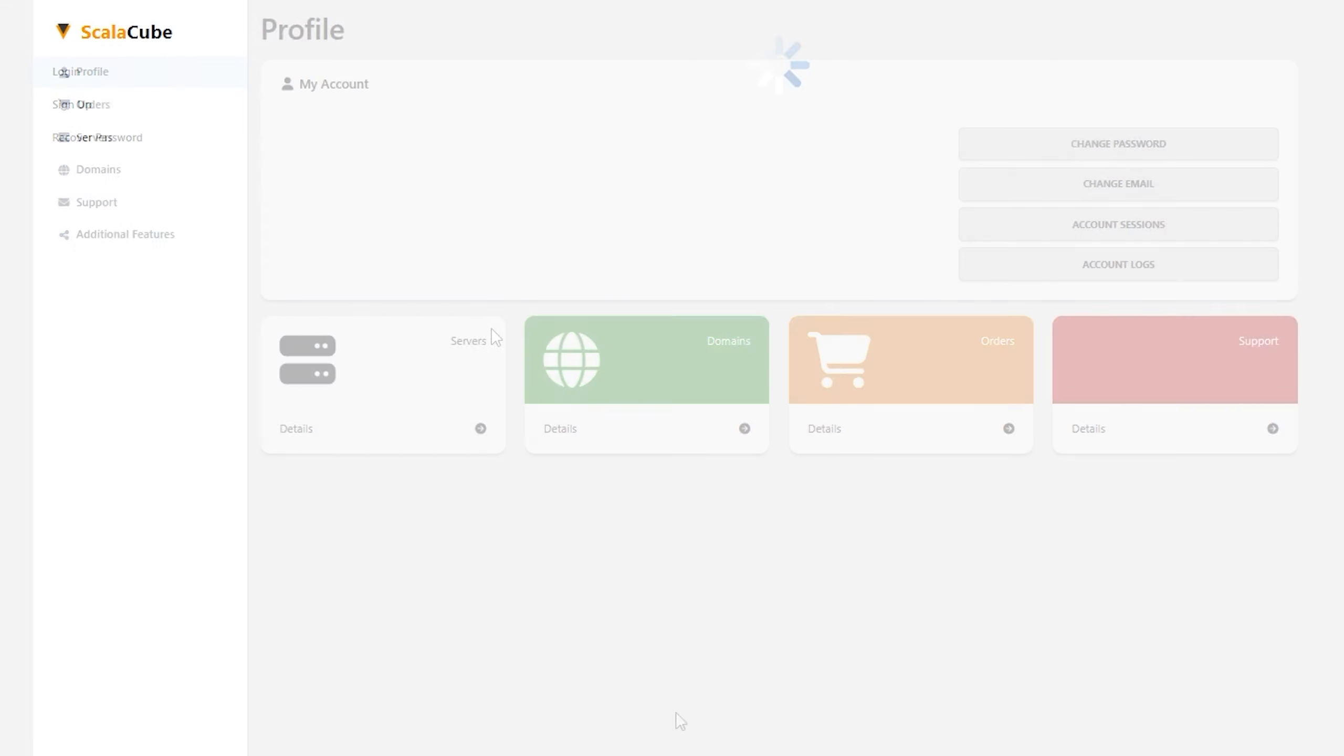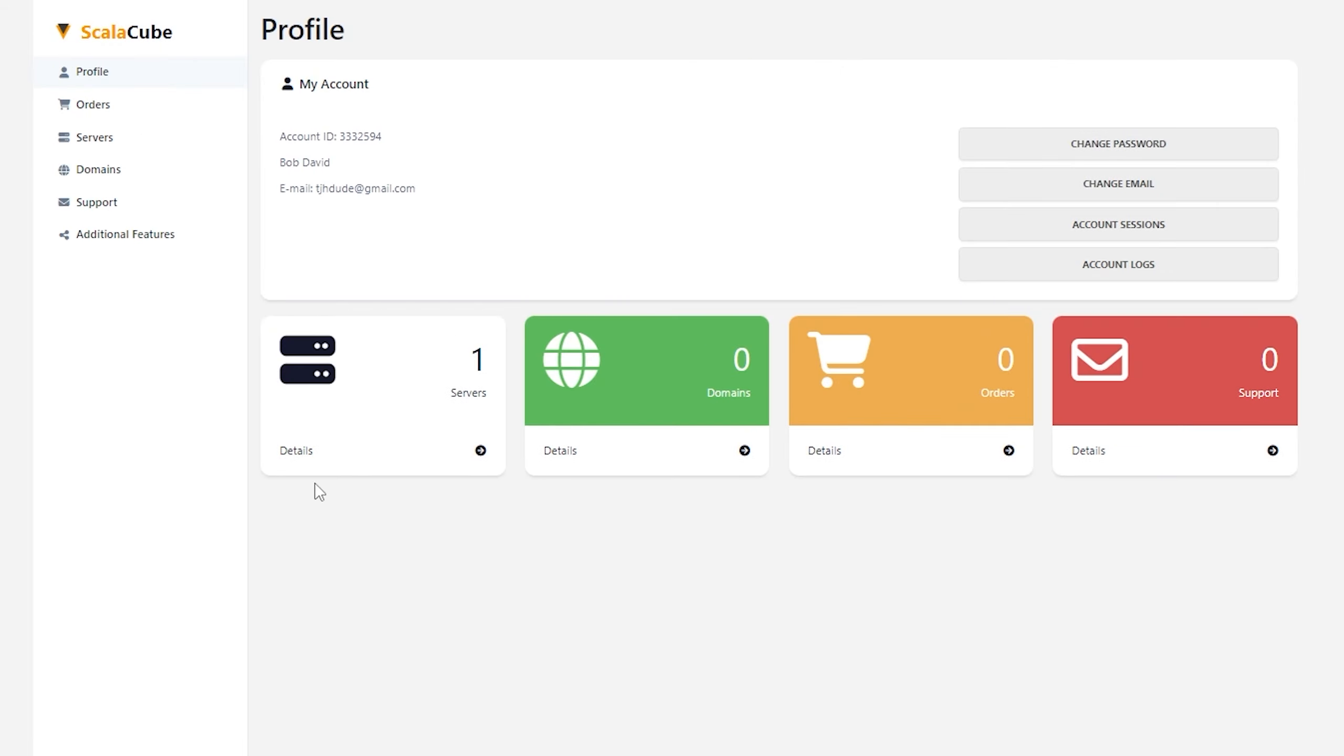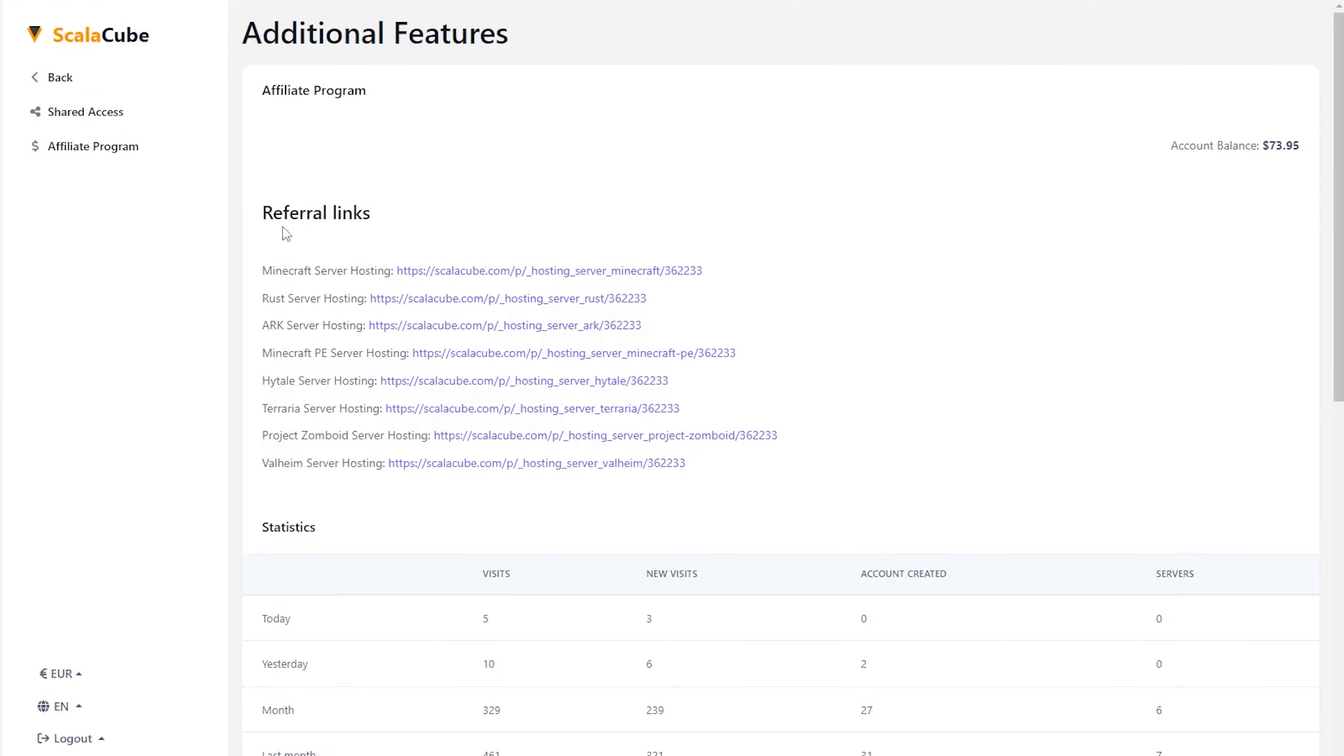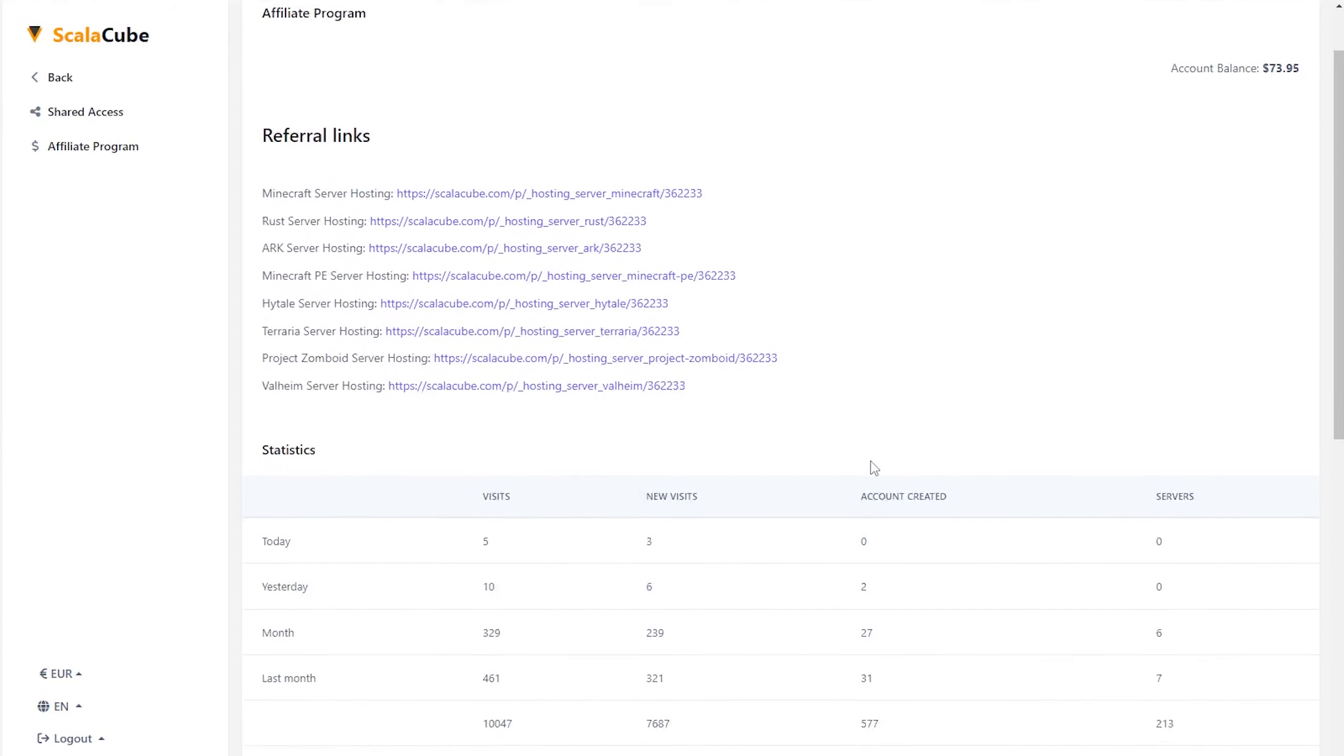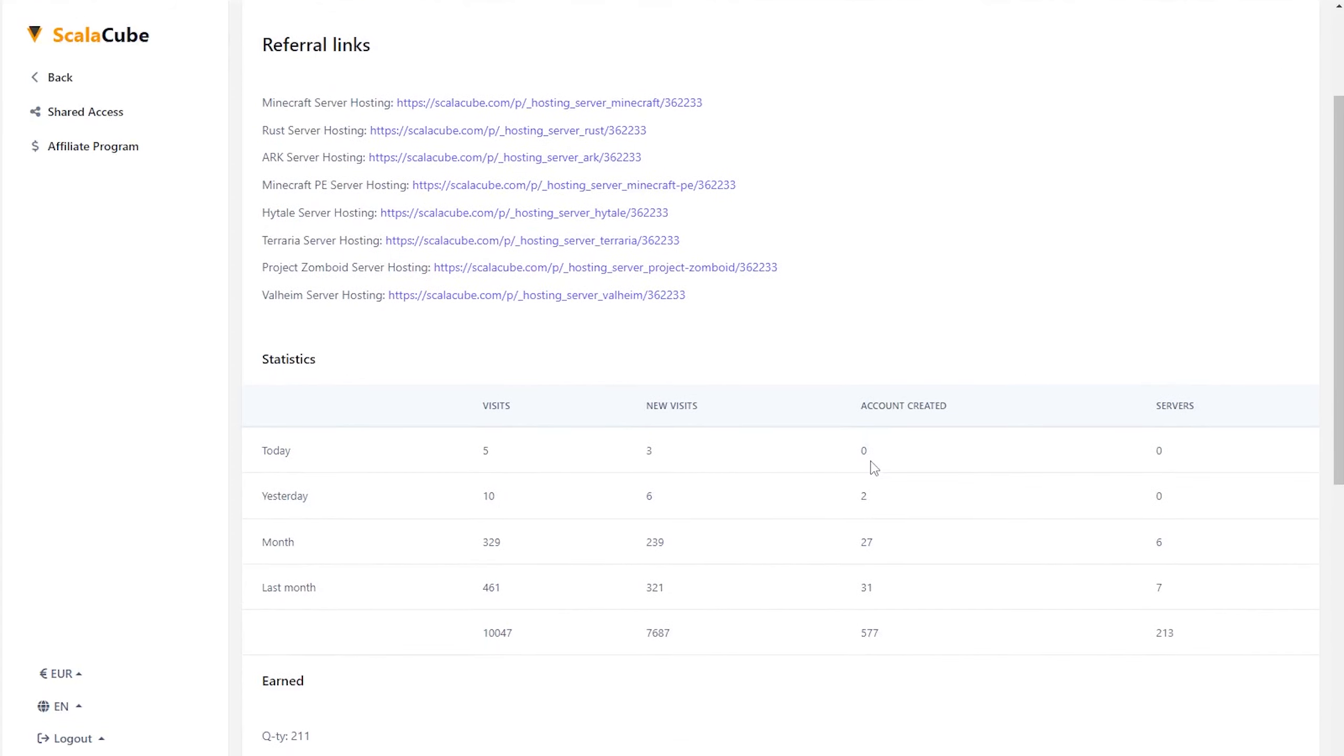If you have an account, you already have an affiliate link. Just log in and click additional features. Here, you can view all your affiliate links, your account balance, and statistics.